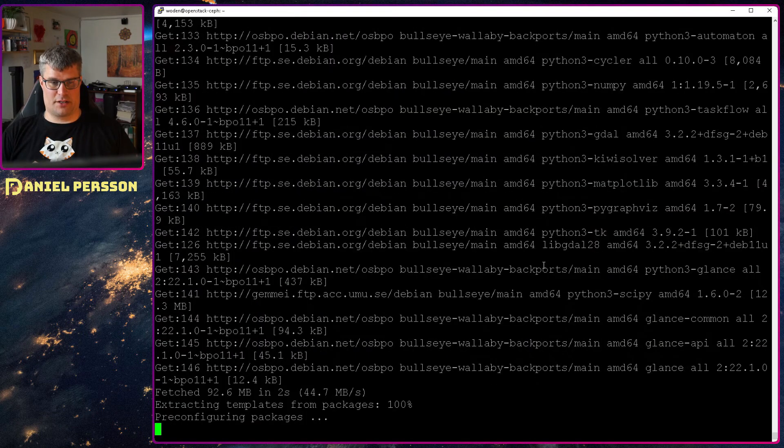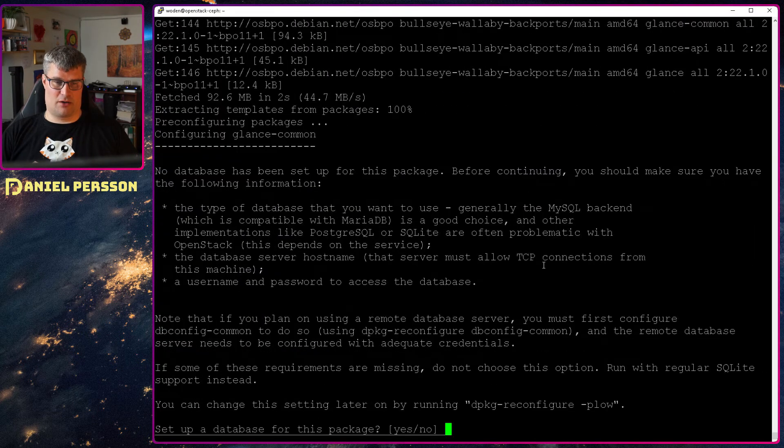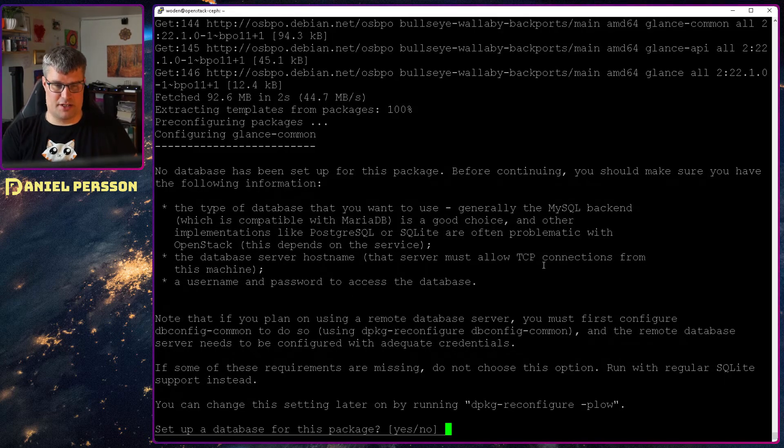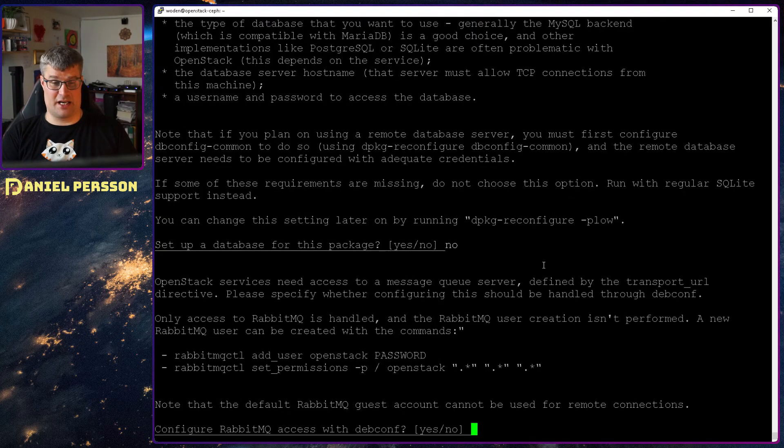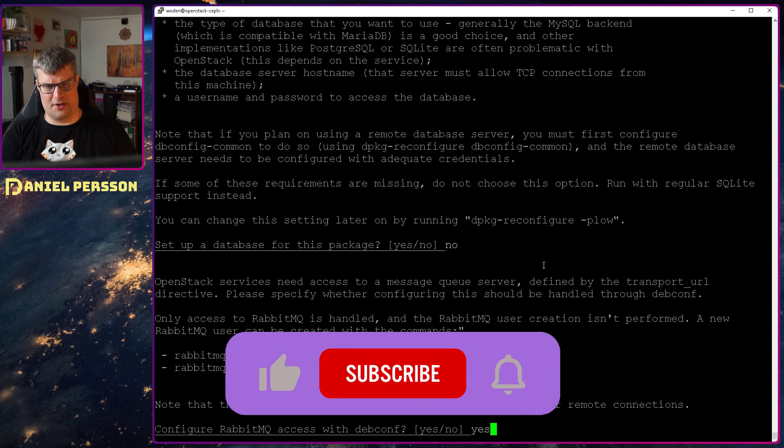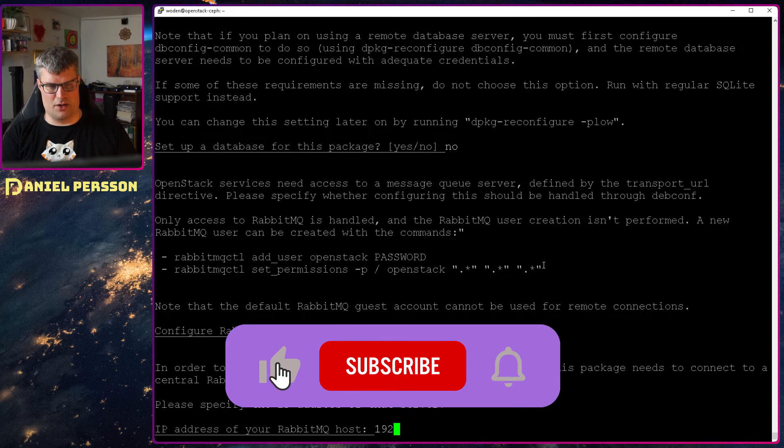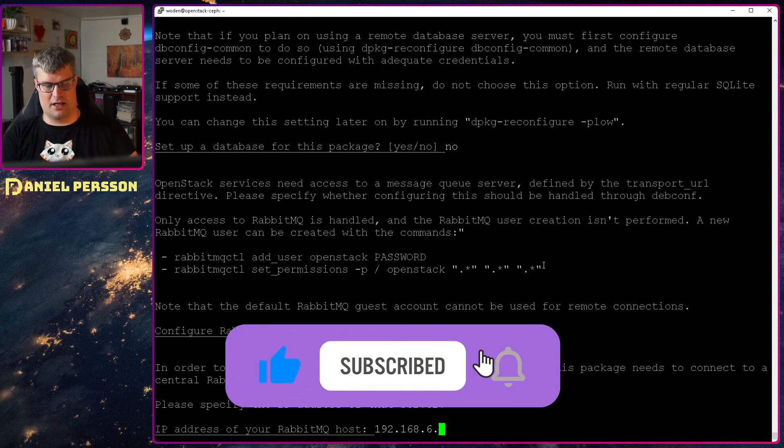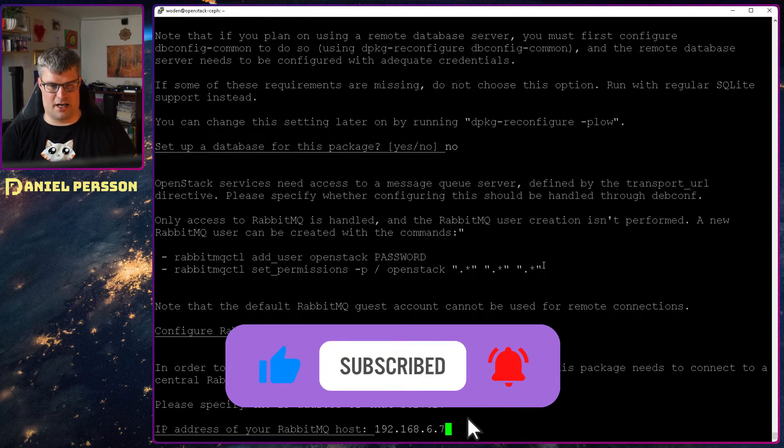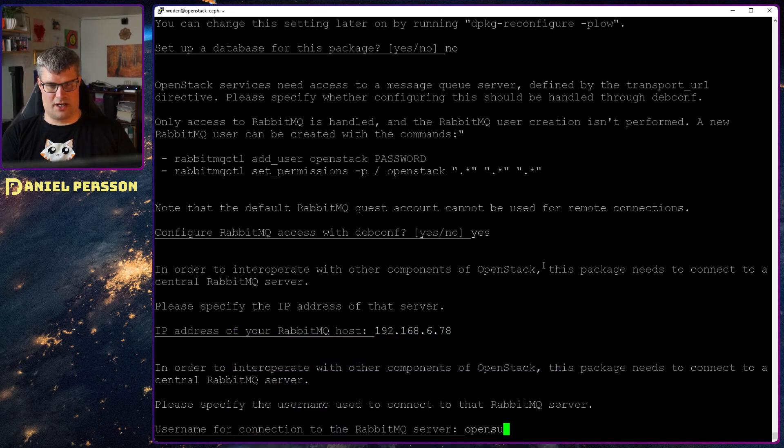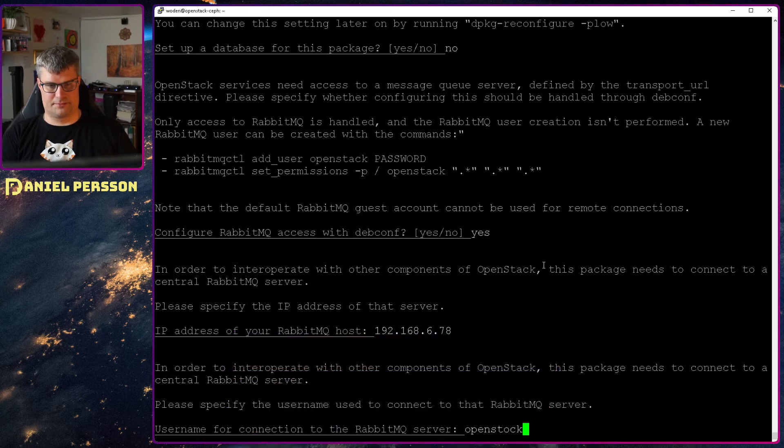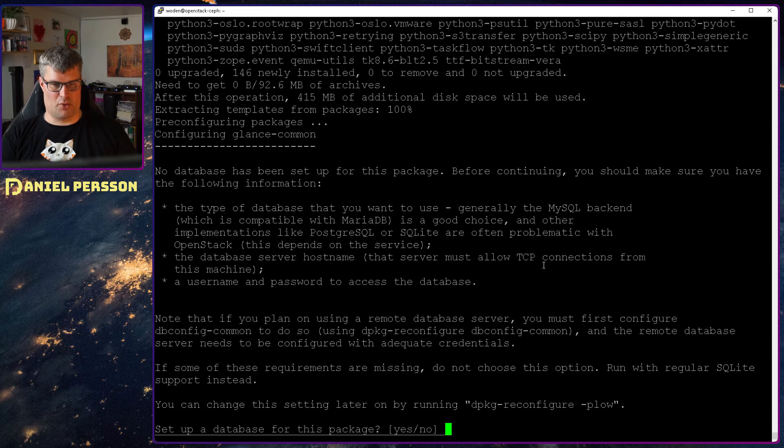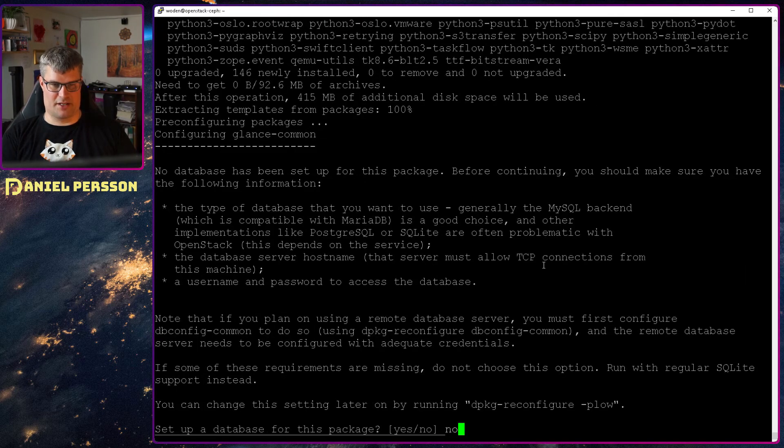It should not take that long but it has a bunch of these questions. Don't set up the database. We can set up the RabbitMQ so let's apply the IP address here and then the username. OpenStack. OpenStack. Important to write the right name of course.